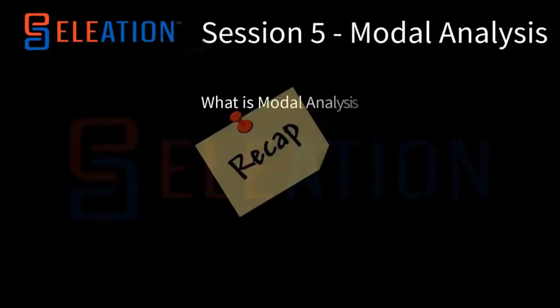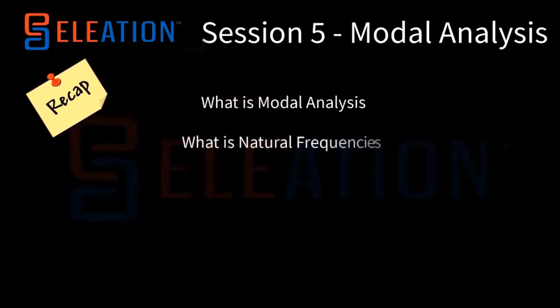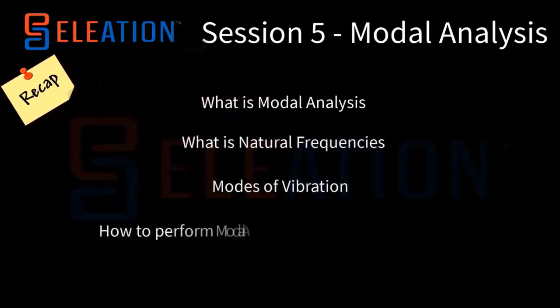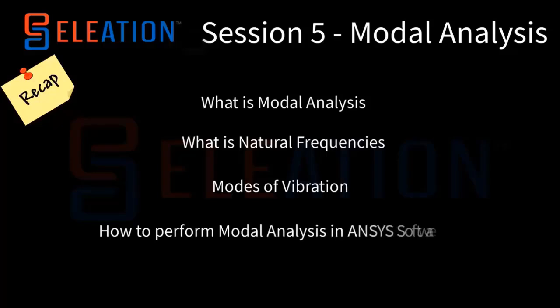What is modal analysis? What is natural frequencies, modes of vibration, how to perform modal analysis in ANSYS software?